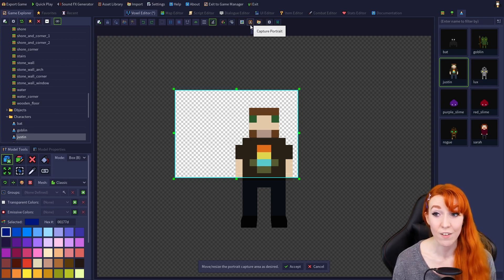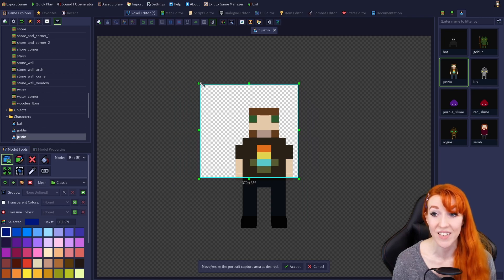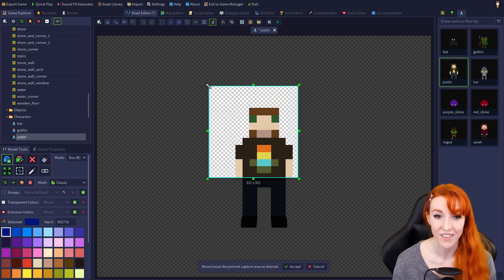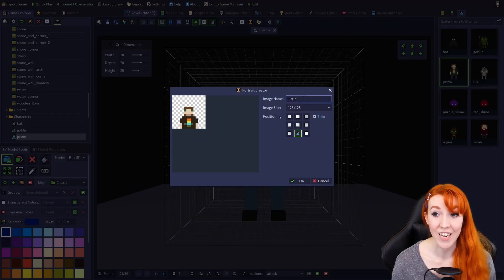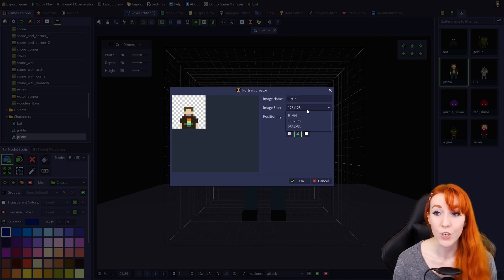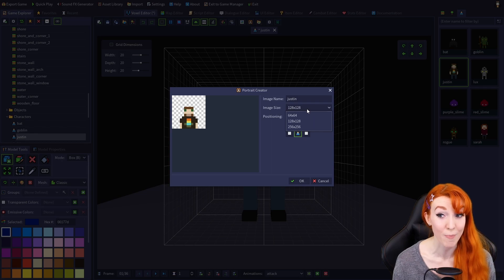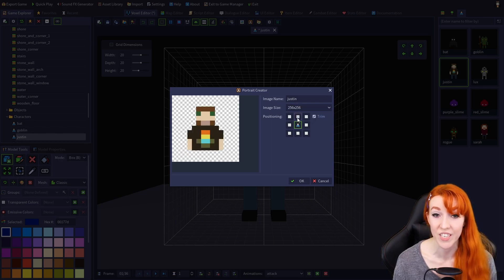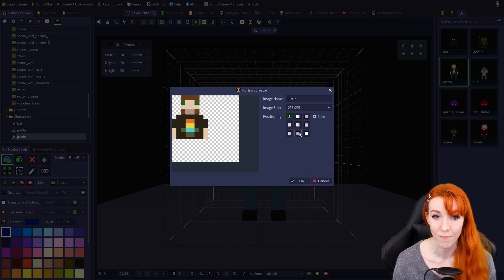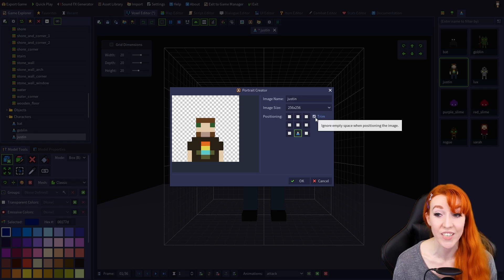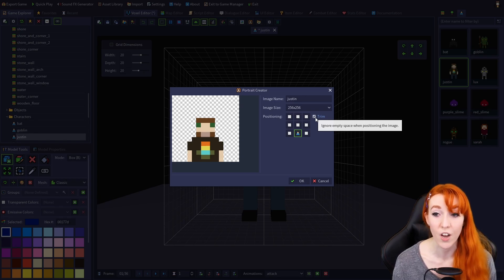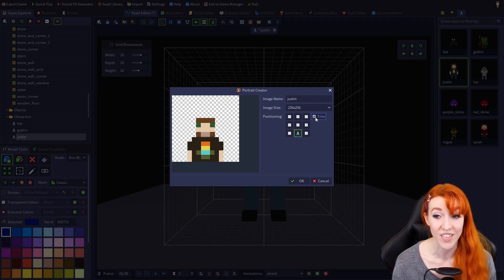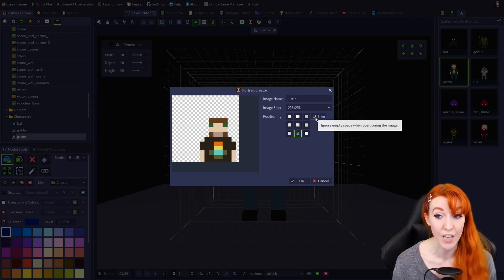The wizard allows you to drag and resize a selection box. Click Accept, then name the portrait in the Image Name field. Choose the image size of the portrait with the image size drop-down. Choose where your selection is positioned with the positioning grid. And finally, choose how your selection is cropped with the trim checkbox, which toggles trimming of empty space from your initial selection when positioning the image.